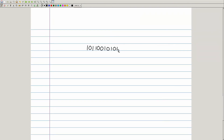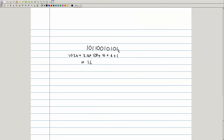The conversion from binary back to decimal is a little bit easier — it doesn't involve as much paperwork. Simply add up the columns where there's a 1 and ignore the ones where there's a 0. This is essentially the same process in reverse. For example, in this case we have 1 plus 4 plus 16, no 32, no 64, plus 128 plus 256 plus 1024, which yields 1429 in base 10.